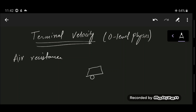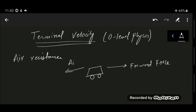Let's say there is a car traveling on the road. This is the forward force of the engine, and the opposing force is the air resistance. Air resistance is also a form of frictional force — although frictional force between the wheels and the road is also experienced, air resistance is the drag force that an object experiences when it moves through the air.